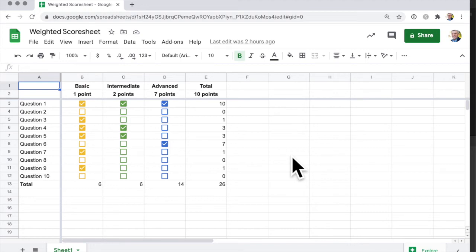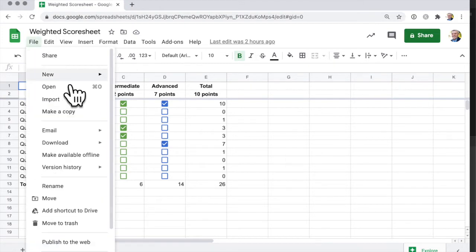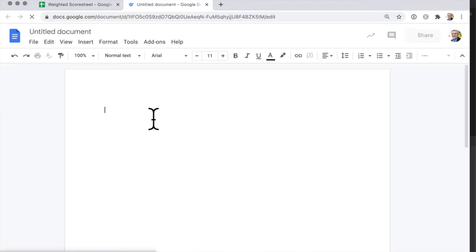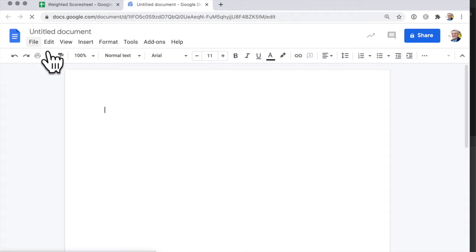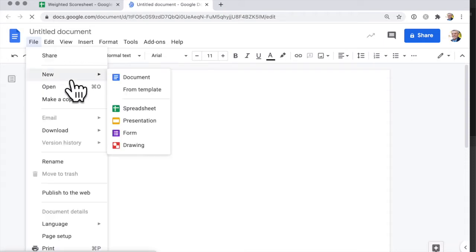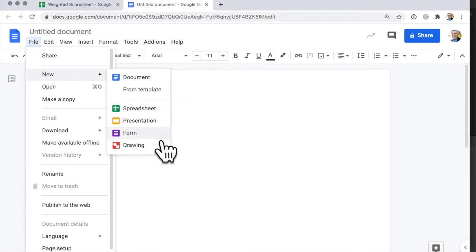If you're in a Google Sheet, you can quickly open a new Google Doc just by going to File, New, Document. And if you're in a Doc, you can open a form going File, New, Form.